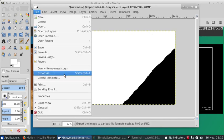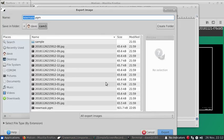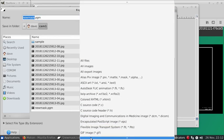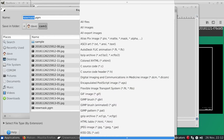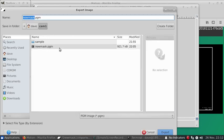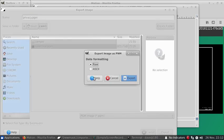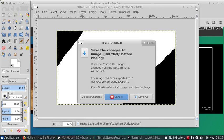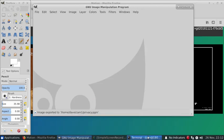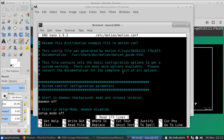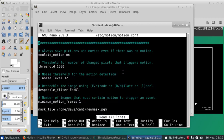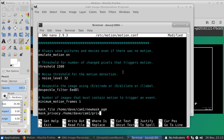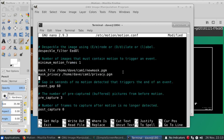And then we'll still need to export this as a PGM file, and then go into our motion config and specify it there.